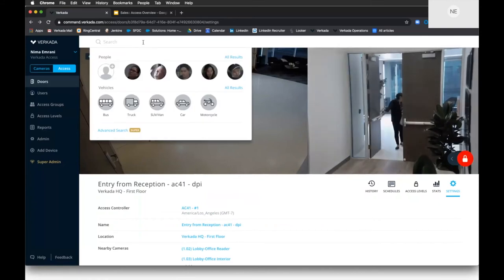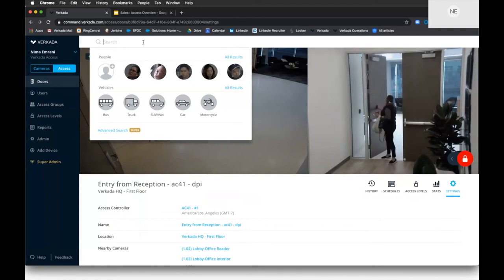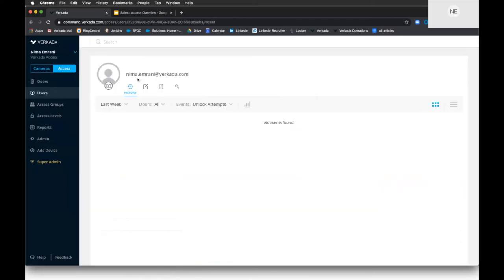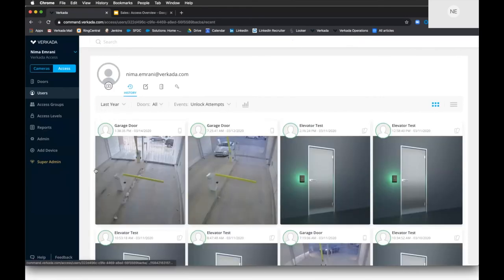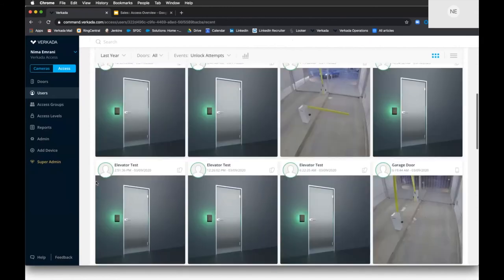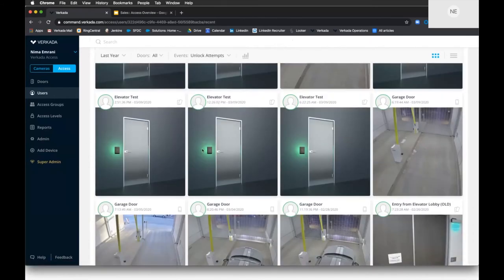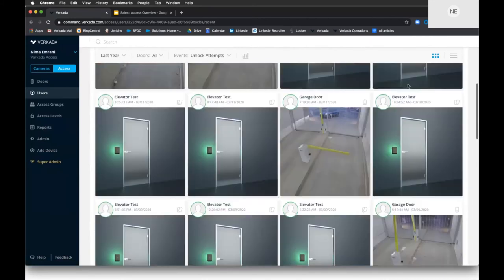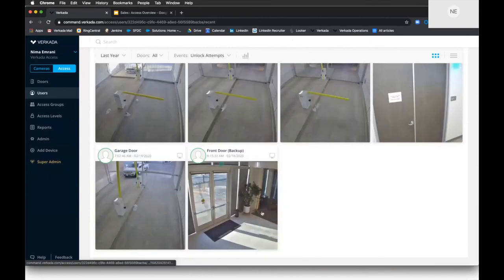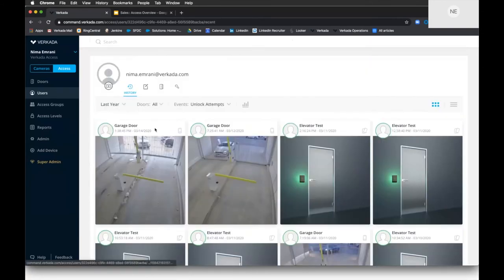Lastly, I want to show how easy search is — we're trying to make it as simple as a Google search. If I type in my own name to find when I came into a building, it shows me exactly where I was and at what time. This is me coming into the elevator, the garage door, and the front building — everywhere I was tracked right here. It's very easy to find that video evidence and get it into the hands of the people who need it most.